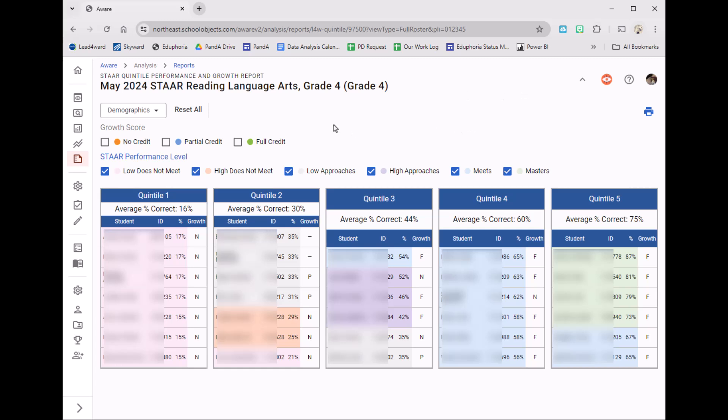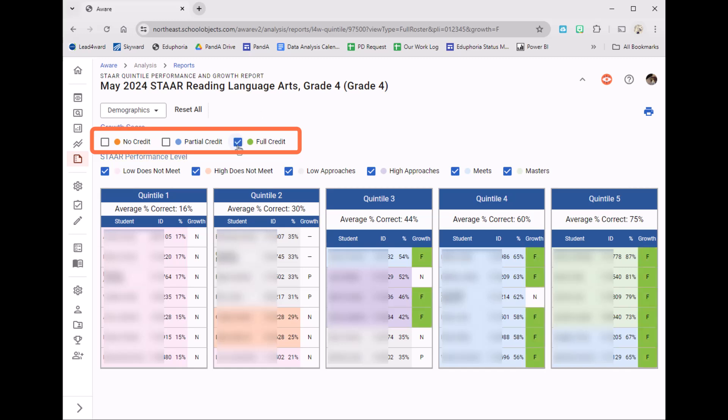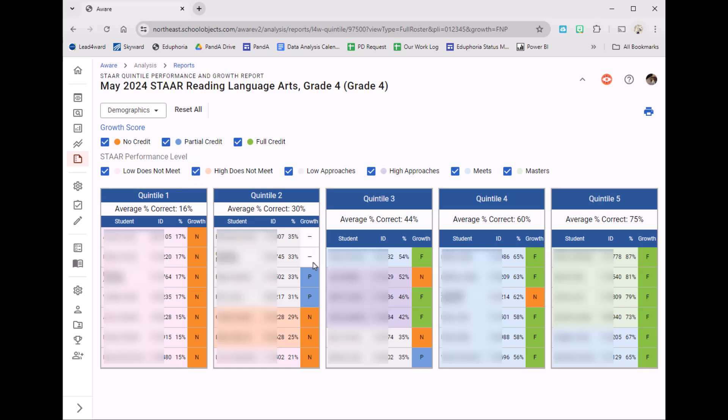Teachers can also see which students got credit for growth. I can check this box for full credit, this one for partial credit, and then for no credit. Notice students who didn't have a previous STAR test will just have a dash.